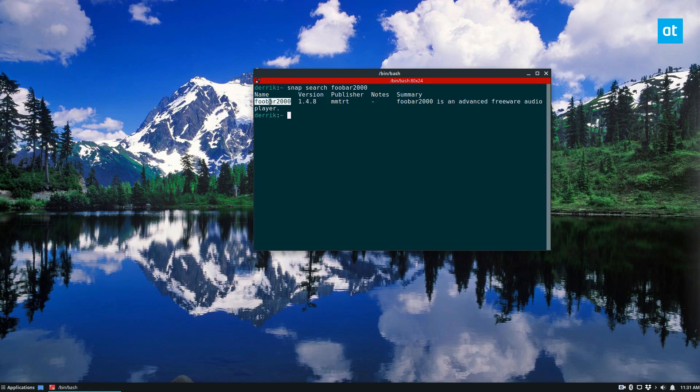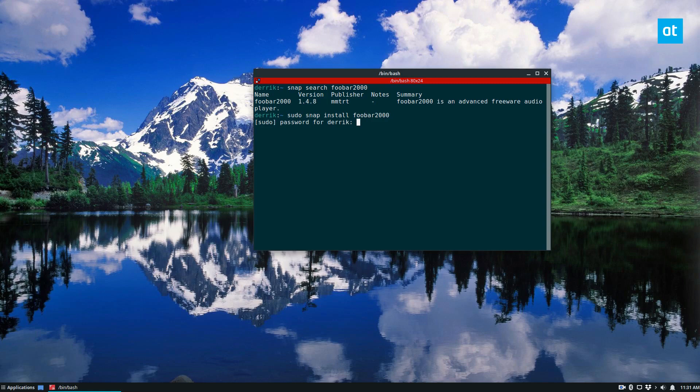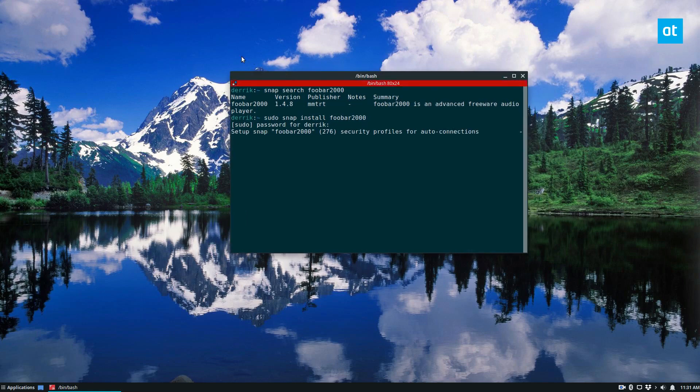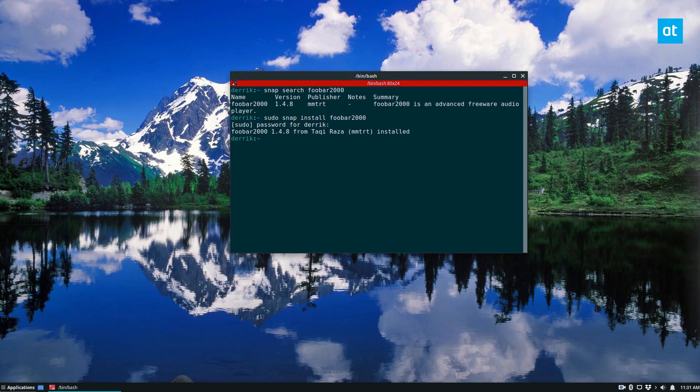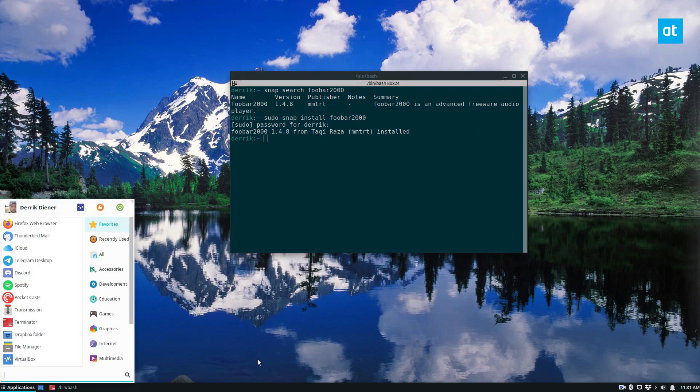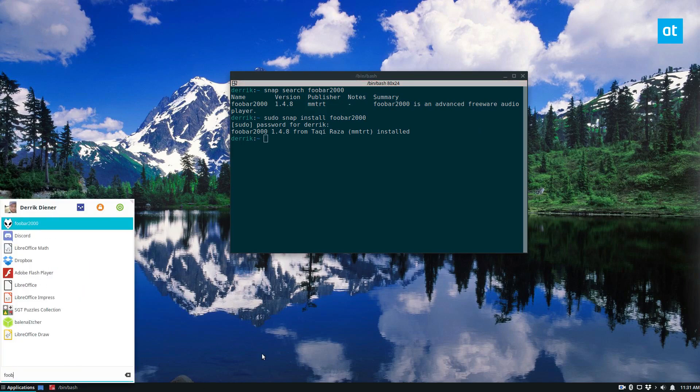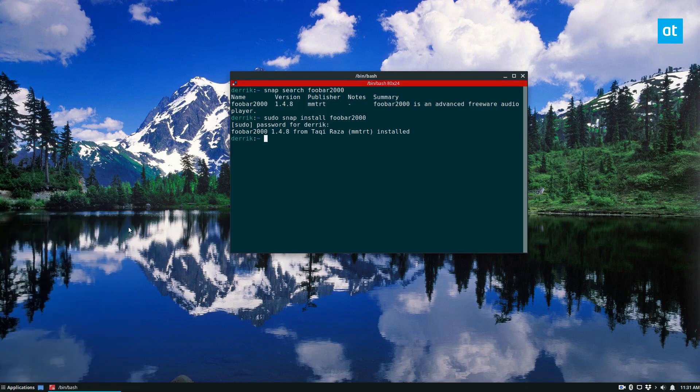Now you can take this package name here and you can do sudo snap install Foobar 2000. Enter your password. It's going to download everything it needs and you'll be ready to go. Once the package is done installing, you can open up your app menu and search for Foobar and everything is already set up. You can launch it like so.